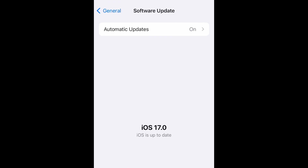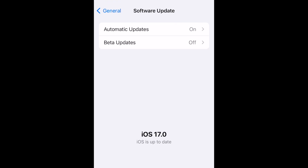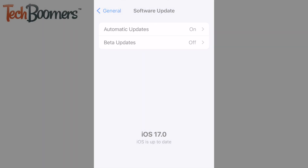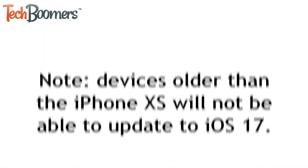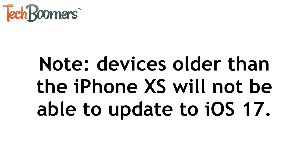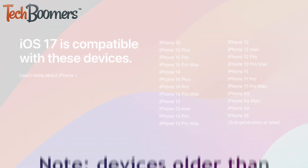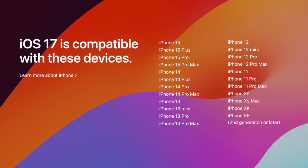That's all it takes to update your iPhone to iOS 17. Stay tuned for more iOS 17 tutorials. Note that devices older than iPhone XS will not be able to update to iOS 17. Here's a quick list of devices that are compatible with the iOS 17 update.